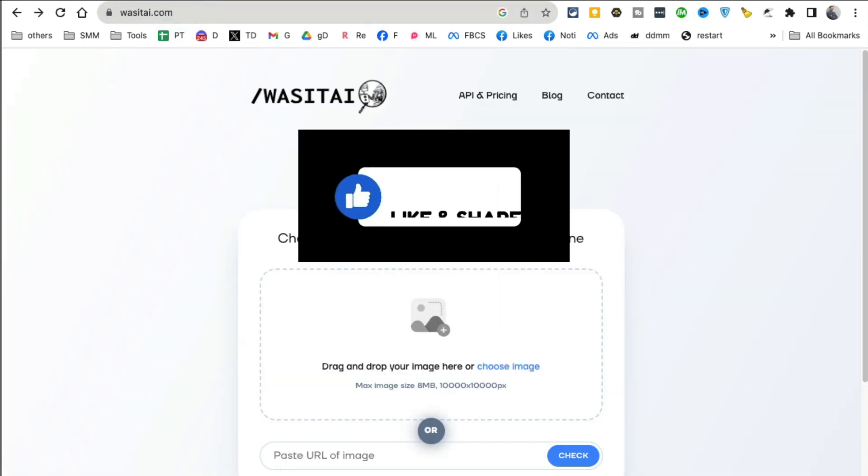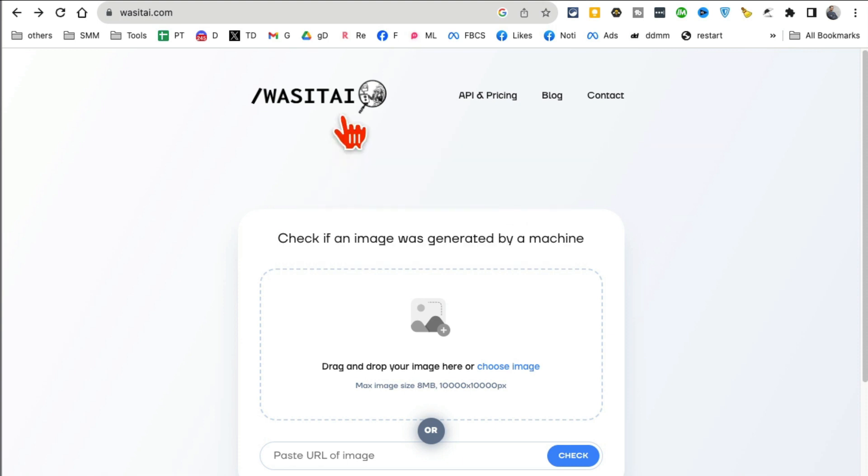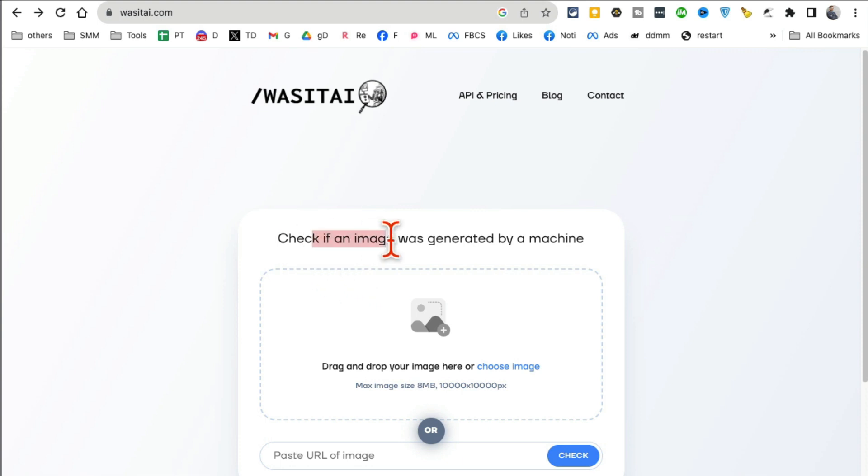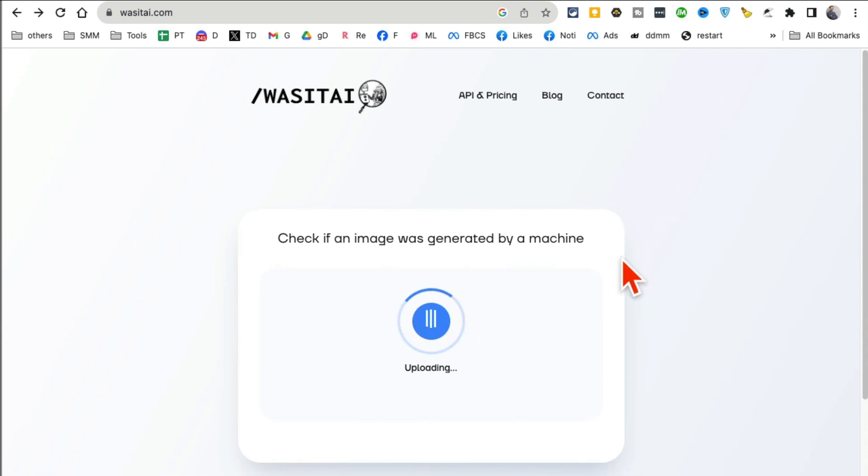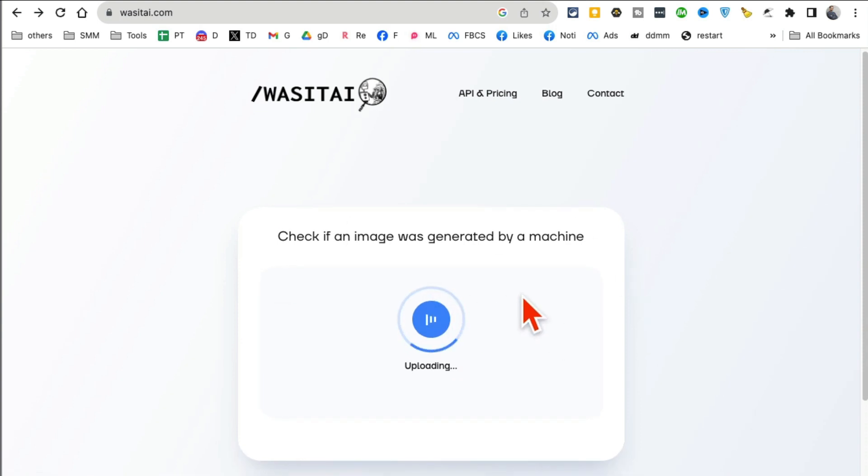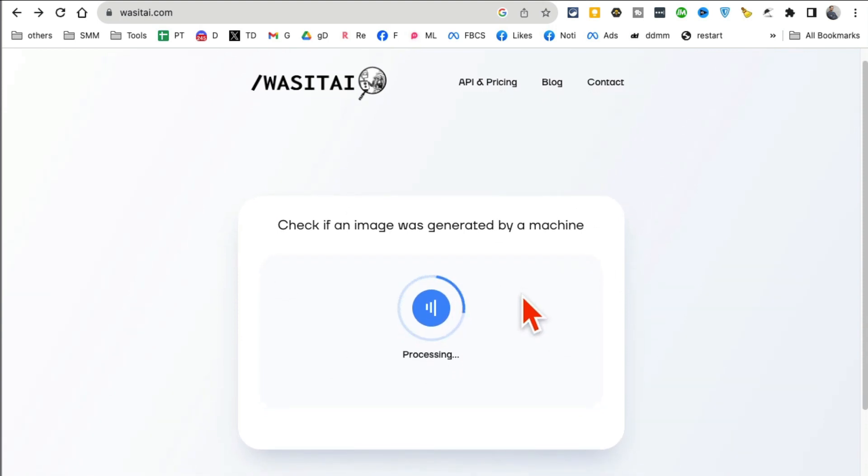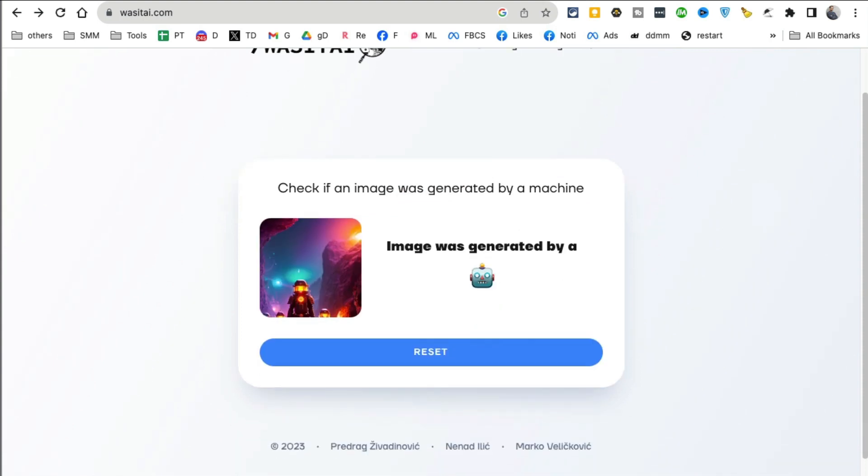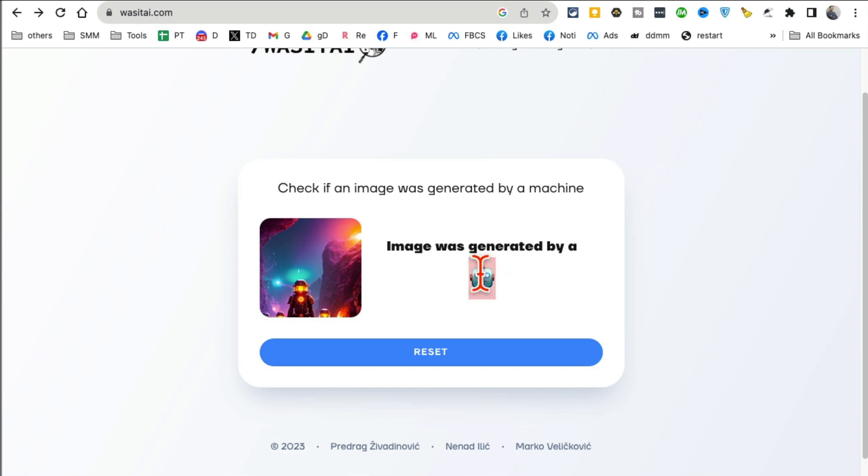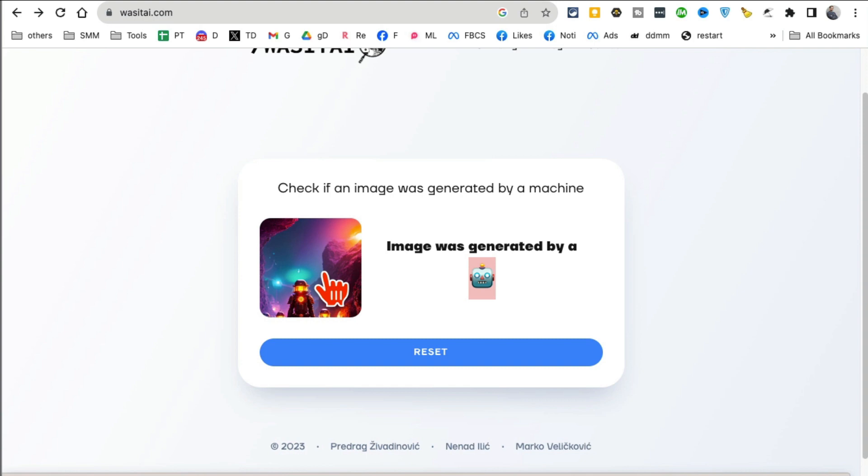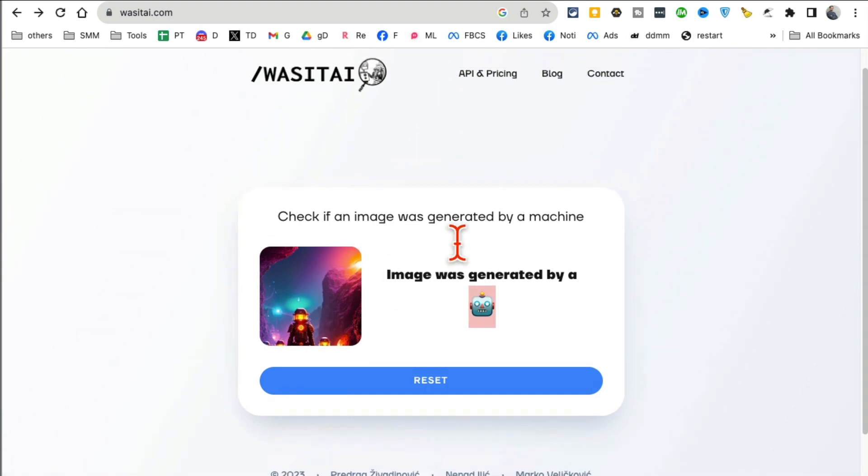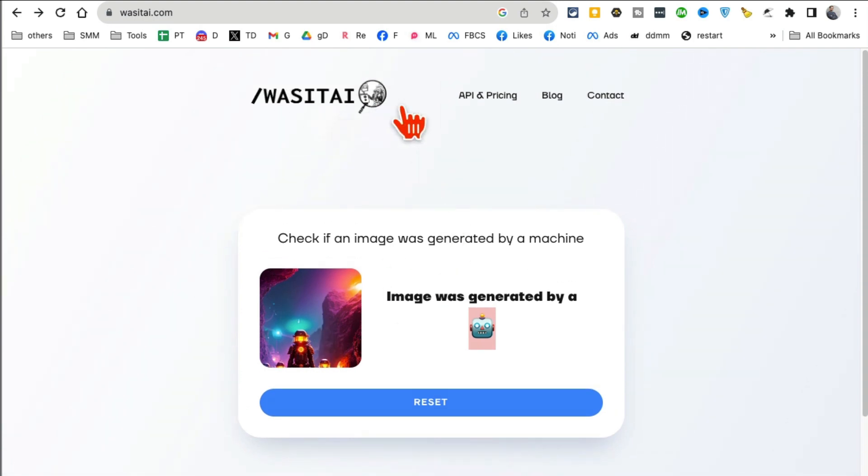Before we jump to tool number two, make sure you like and share this video so more people can see this. This tool that's so simple but so useful: was it AI dot com. You can check if an image was made by human or by AI. You know how we find so many images online and we have no idea? Well, guess what, this tool will tell you. So I just dragged and dropped an image and look at this, it's done. Image was generated by a robot, by AI, and that's exactly true. I actually made this image, I believe using Midjourney, maybe a while ago.